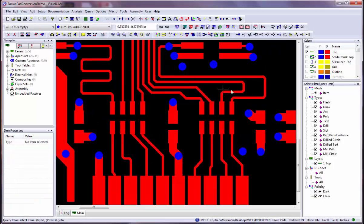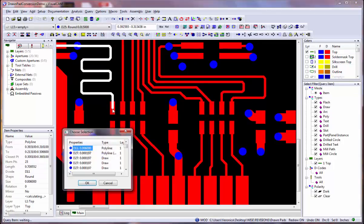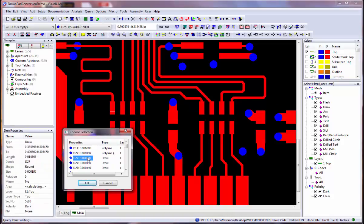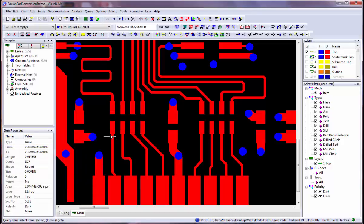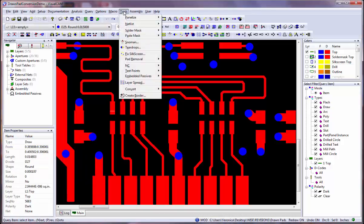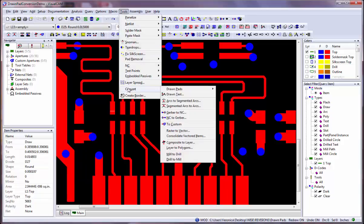You can also use the query item command to verify, and we can see that it is a draw and not a flash. To begin the command to convert these drawn pads, use the Tools Convert Drawn Pads commands.